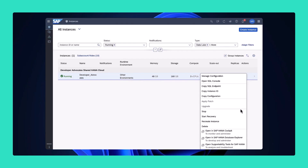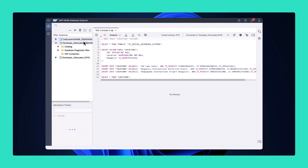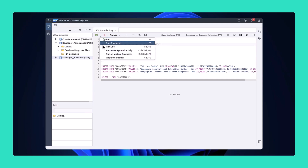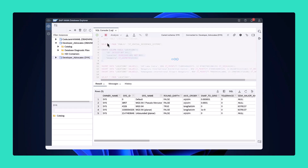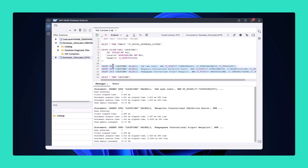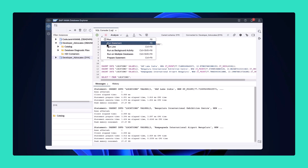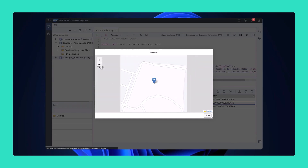Did you know the Database Explorer in SAP HANA Cloud offers a preview of the spatial data? As a multi-model database, SAP HANA can store, access, and process different types of data, including spatial. This is data that describes the position, shape, and orientation of objects, and is represented as geometries in the form of points, strings, or polygons. In the result table, select the binary values of the spatial data that you want to visualize, right-click the highlighted cell, and select View Spatial Data.